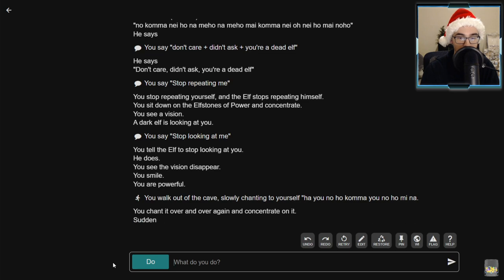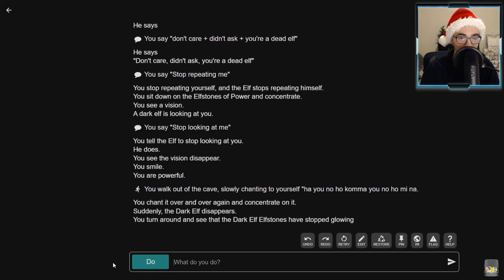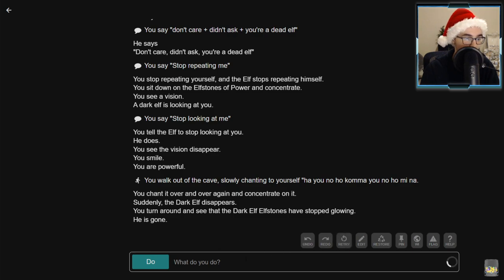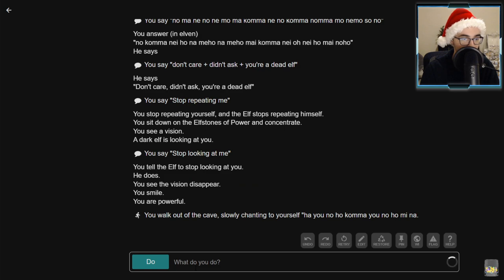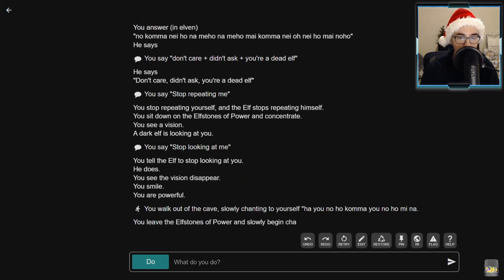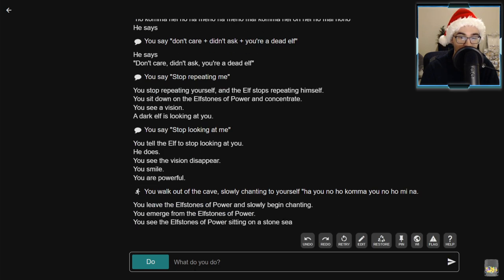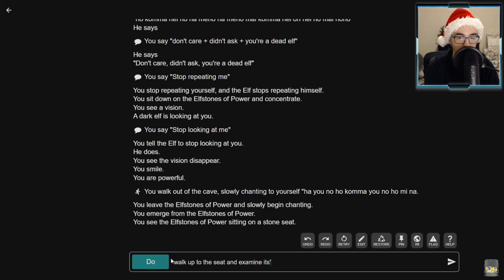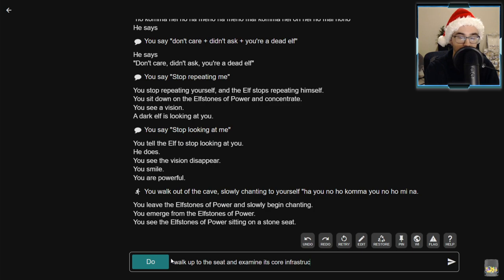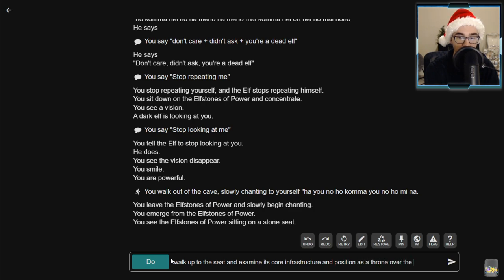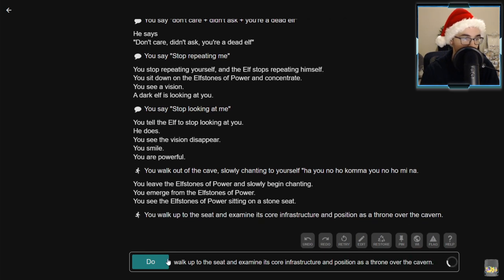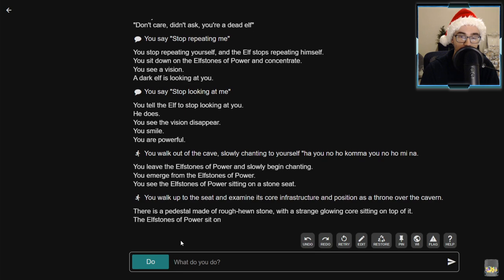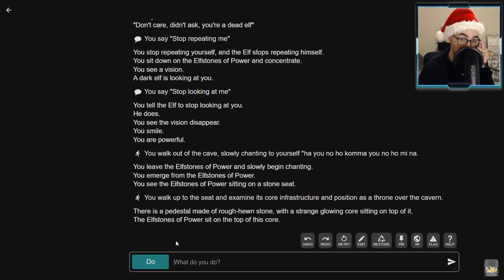Walk out of the cave slowly chanting to yourself: ha mi no ho koma mi no homie na. You chant over and over again and concentrate on it. Suddenly the dark elf disappears. You turn around and see the dark elf stones have stopped glowing. He is gone. Walk up to the seat and examine its core infrastructure and position as a throne over the cavern.